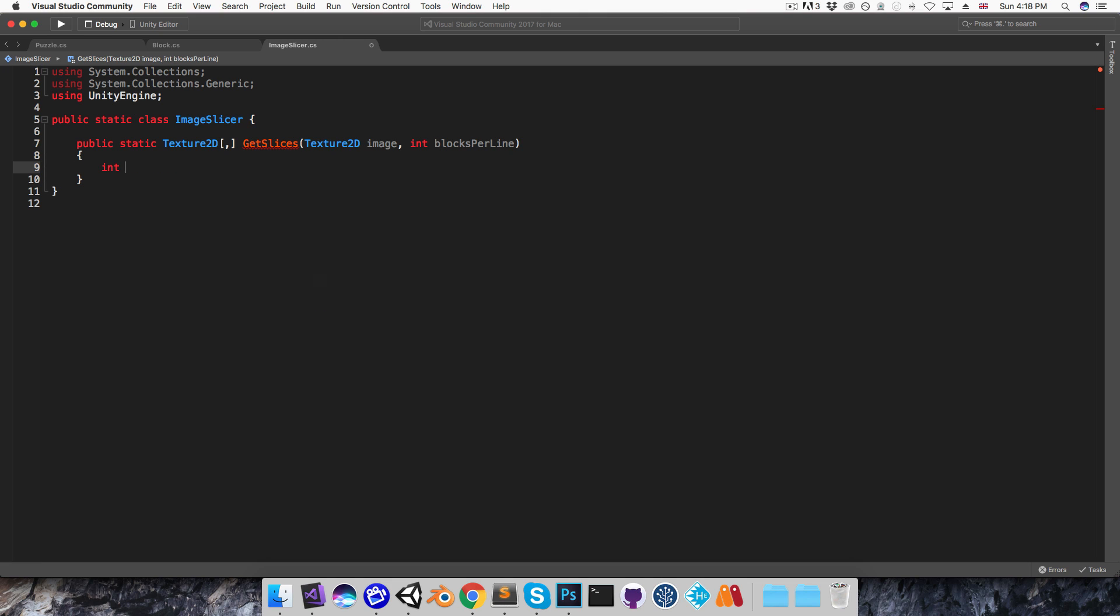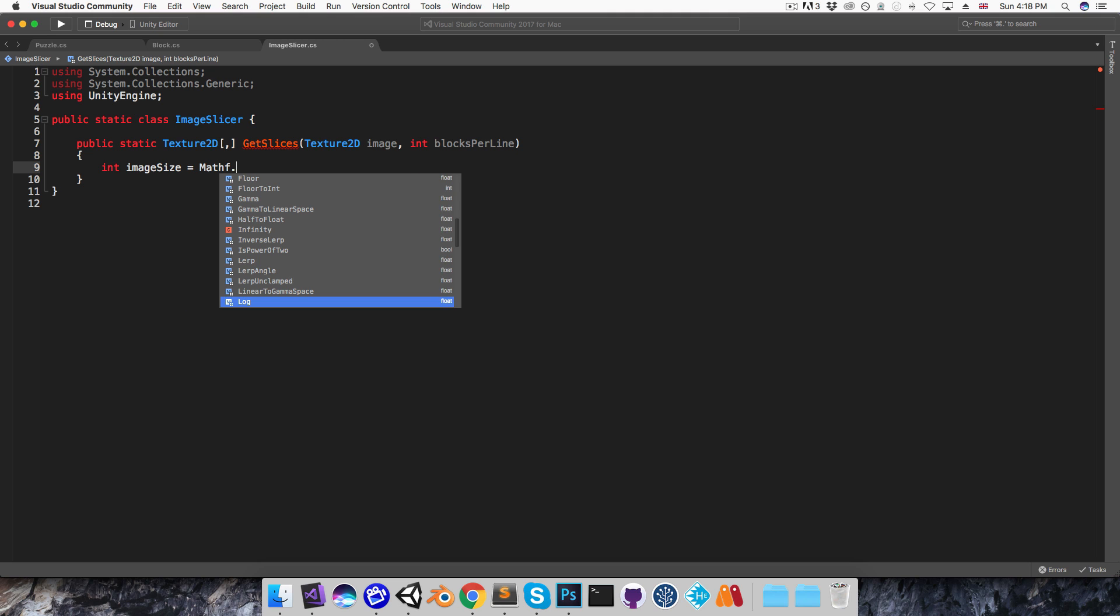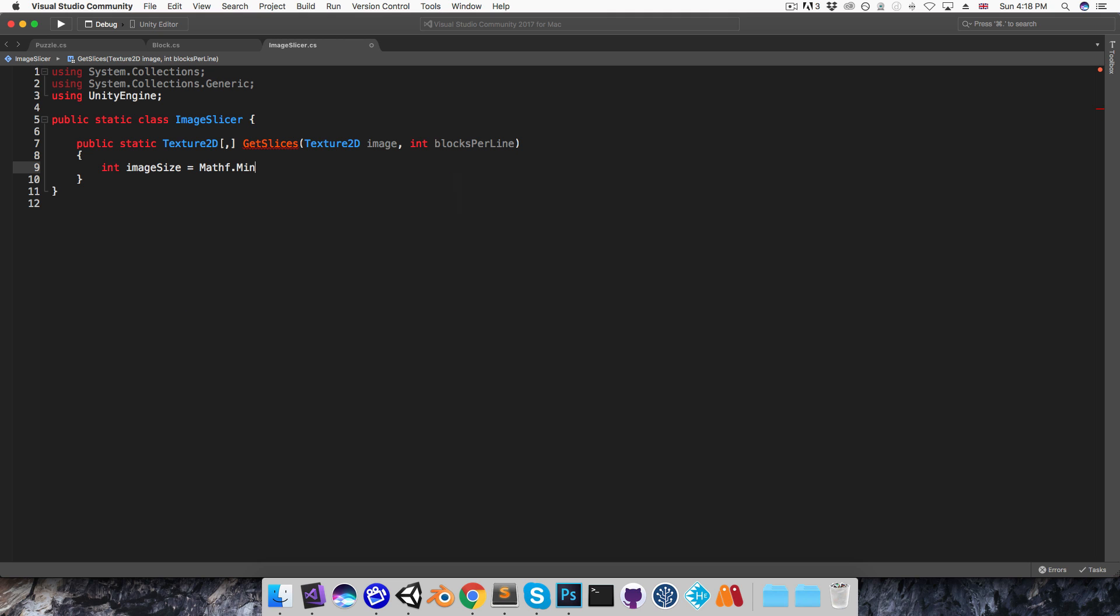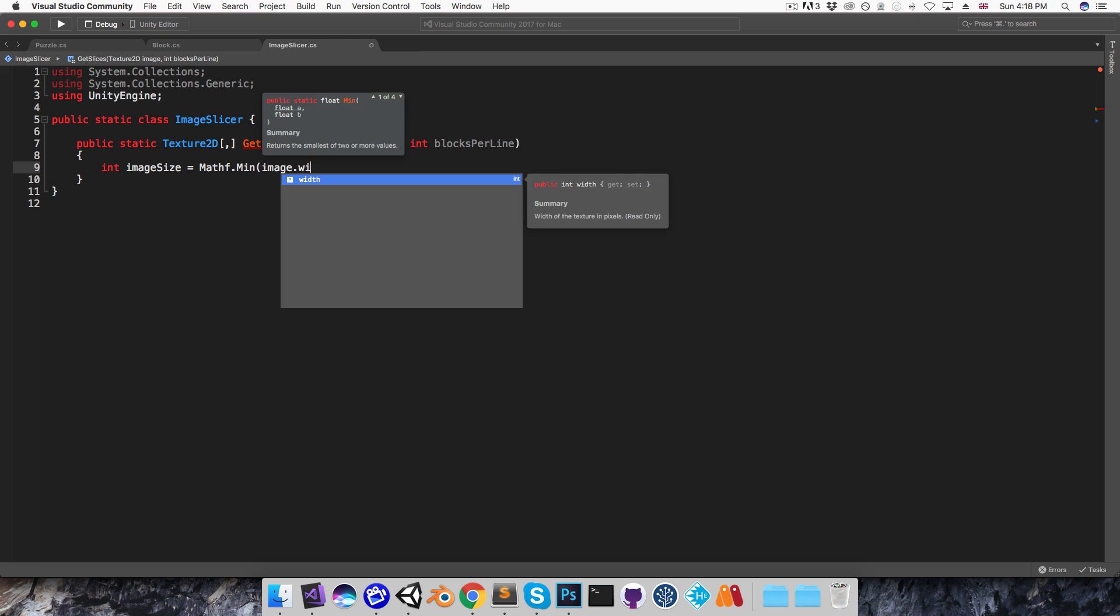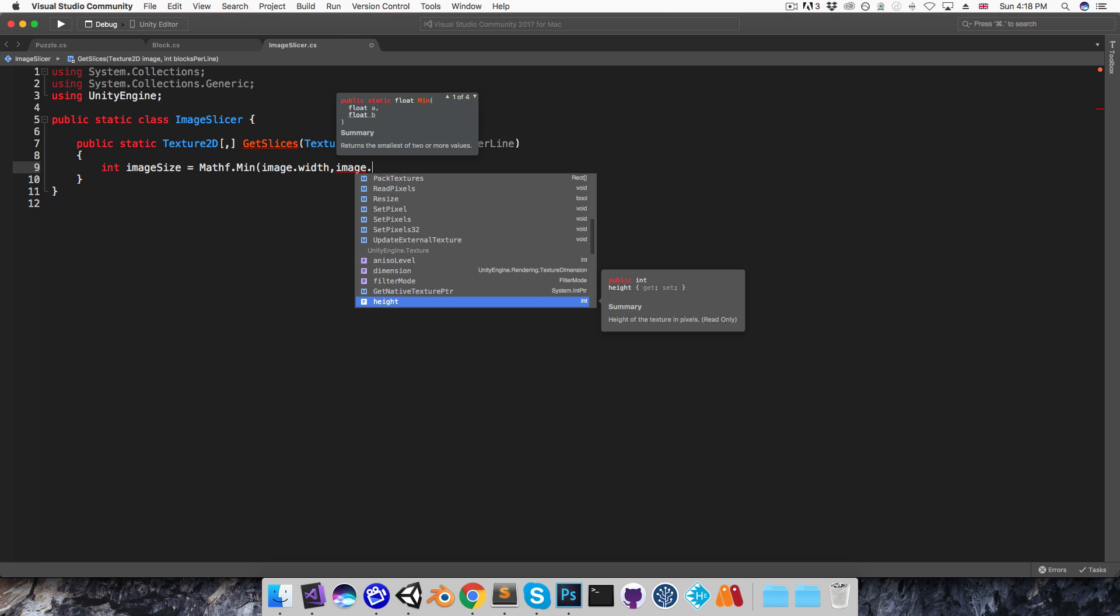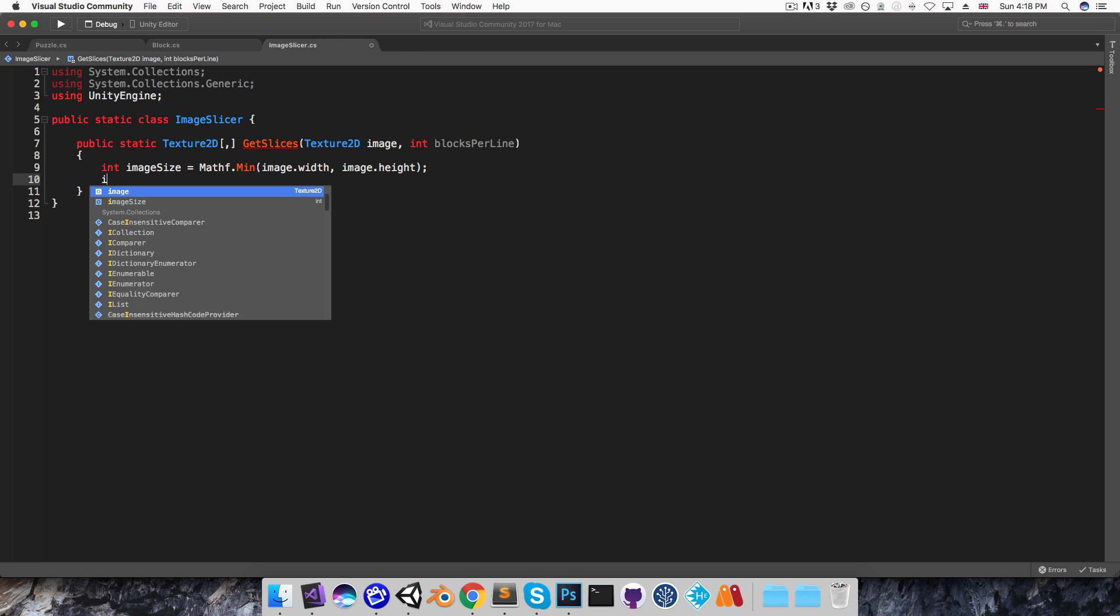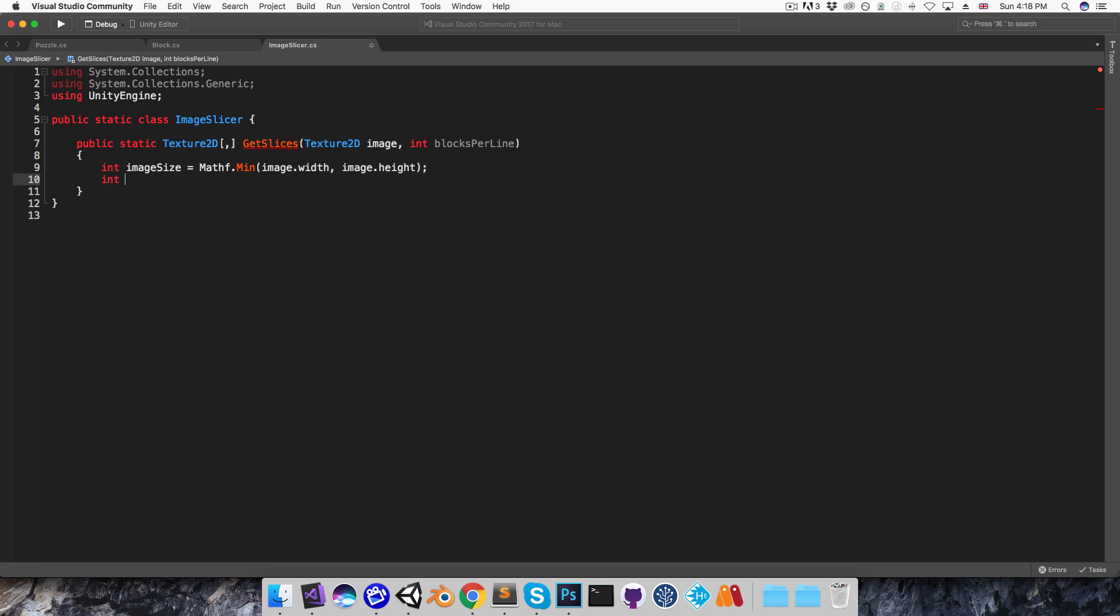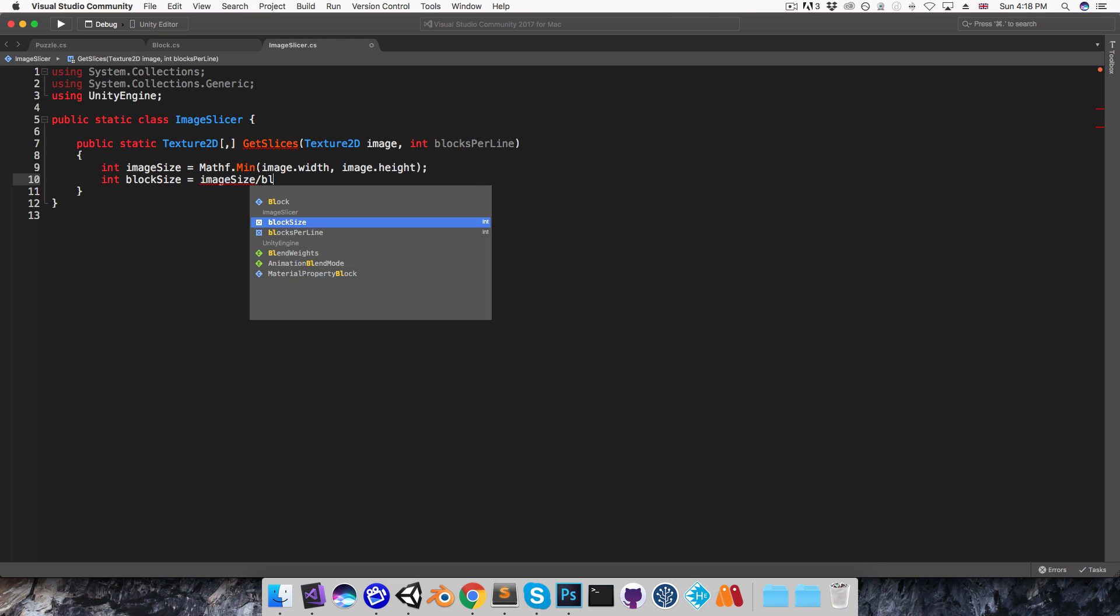In case the supplied image isn't square, I'll say imageSize is equal to the minimum of image.width and image.height. And then I also want to figure out the size in pixels of each block, so I'll say blockSize is equal to imageSize divided by blocks per line.